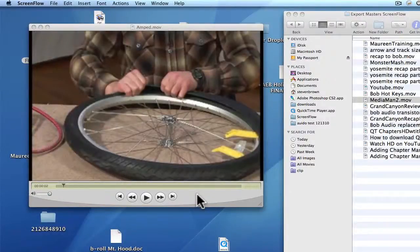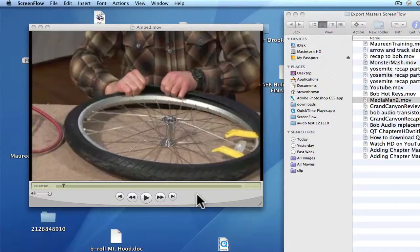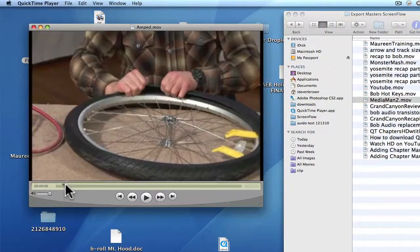Okay, I'm going to show you how to export a video from QuickTime to email someone. I have a real simple video here.